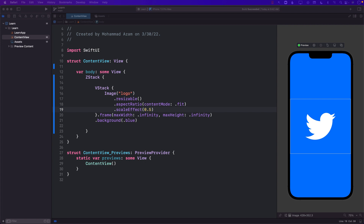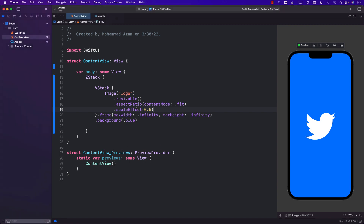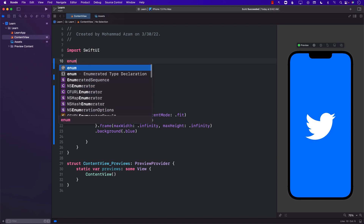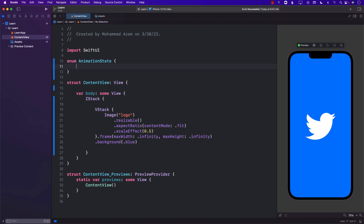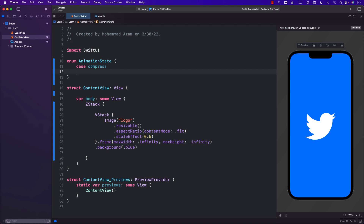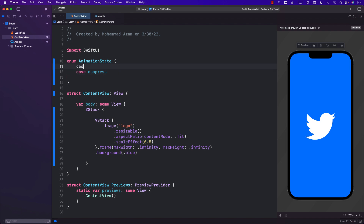So let's use a scale effect, and we can have different animation states. I'm going to create an enum called AnimationState. AnimationState can have states like normal — meaning when the app is launching — then compress, and then expand. So those are three different animation states.